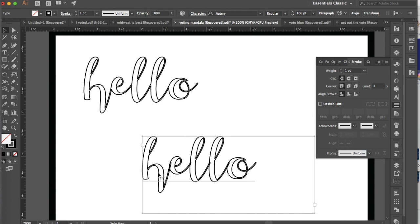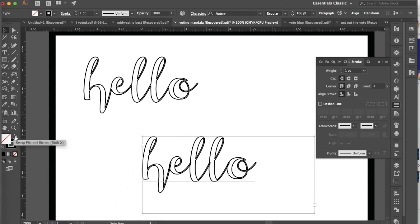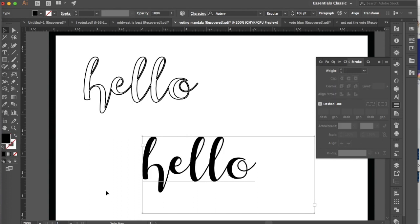So there is a way around this and I'll show you. It's very easy, but you do want to make sure that the text is the way that you want it before we go to this next step, because the next step is going to involve you expanding the text, which will take it out of the realm of text and into the realm of objects in Illustrator.